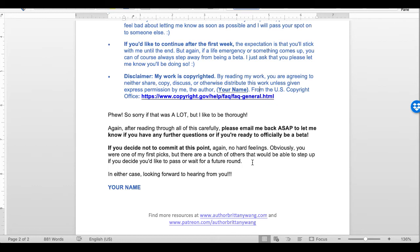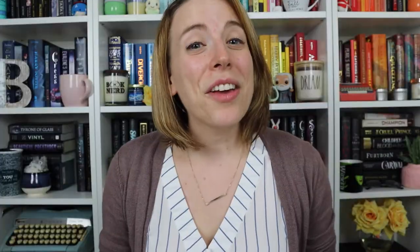I wrapped up the email by saying: 'After reading through all this carefully, please email me back as soon as possible to let me know if you have questions or if you're ready to officially be a beta. If you decide not to commit at this point, no hard feelings — there are others who could step up. This is also why it's so important to have a bigger group of betas, so if someone steps out you have a pool to pick from.'